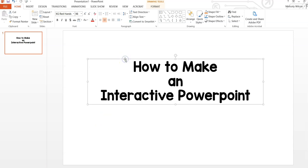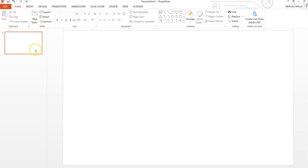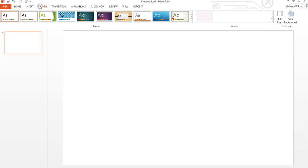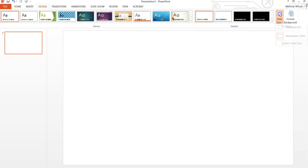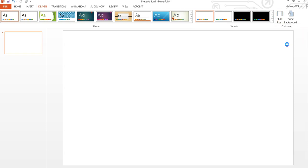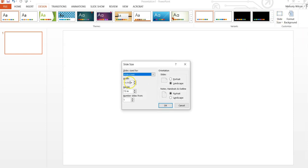When you first create your PowerPoint, you might need to change the size of your slides. If you'd like to change the size of each slide, go to Design, then Slide Size, then Custom Slide Size, and adjust your slide to the desired size you'd like.